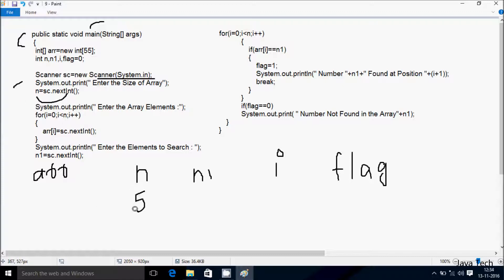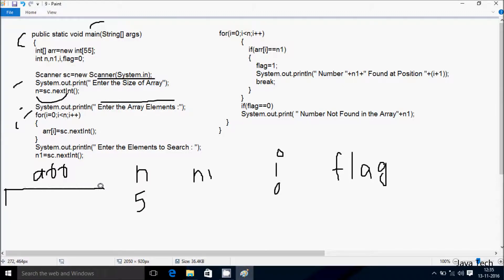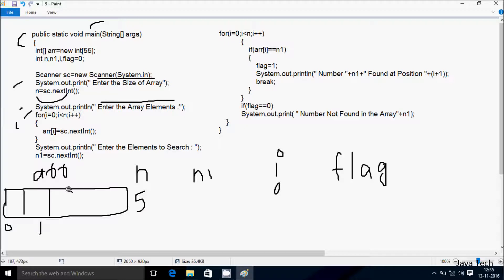I am going to enter n value 5. Here after control comes to System.out.print, which displays 'Enter the array elements.' Then the for loop starts with i equal to 0. The condition 0 less than n (5) is true, so at adoubler[0] equals sc.nextInt(). So this is adoubler at index 0, 1, 2, 3, 4. I am going to enter 5 at position 0.